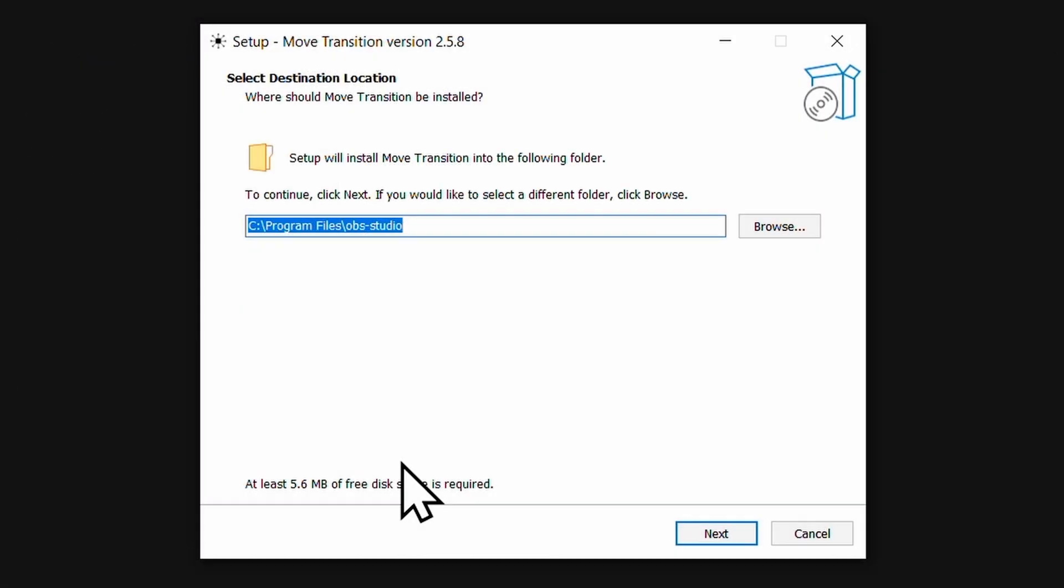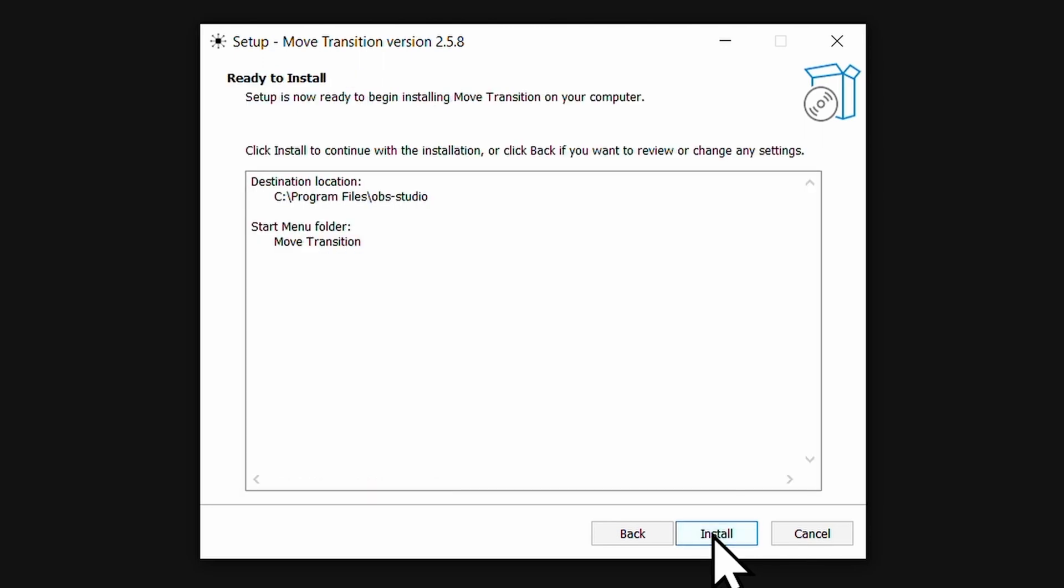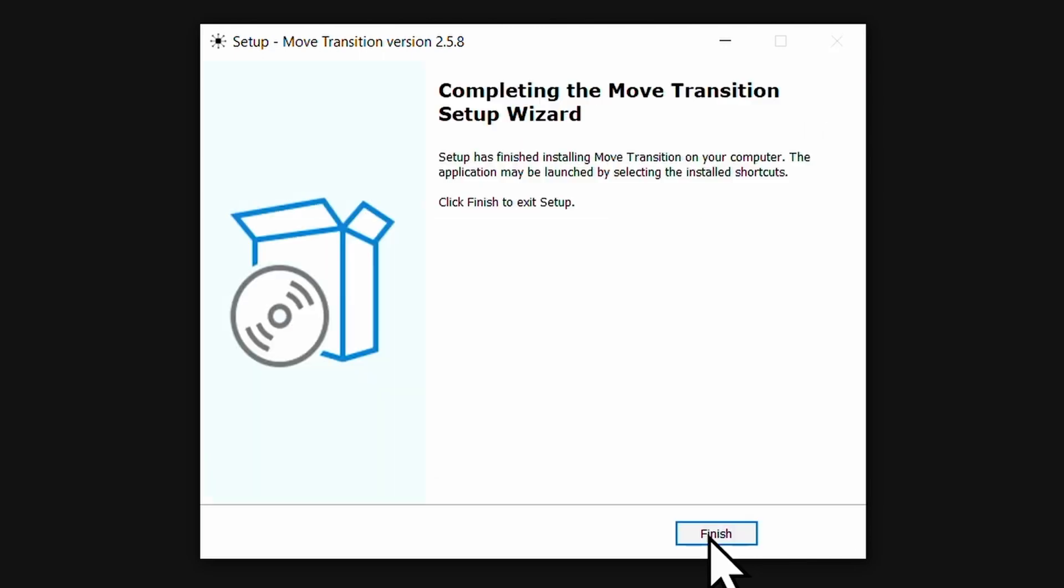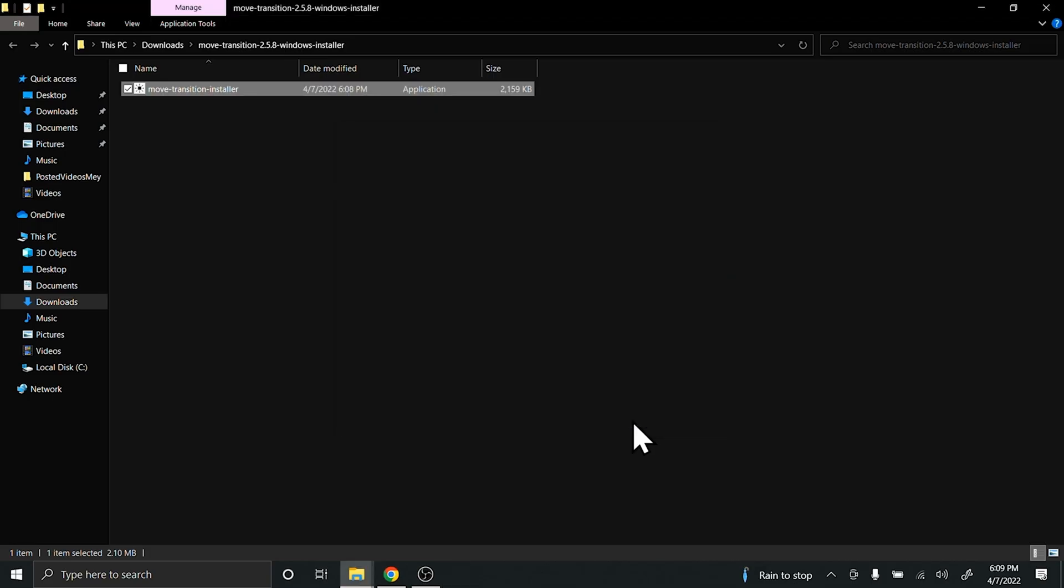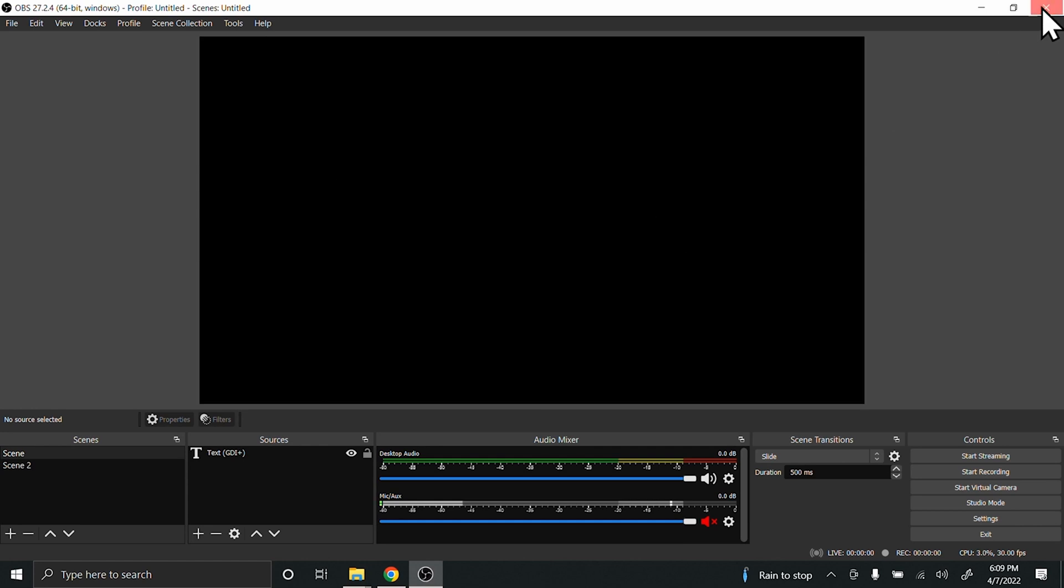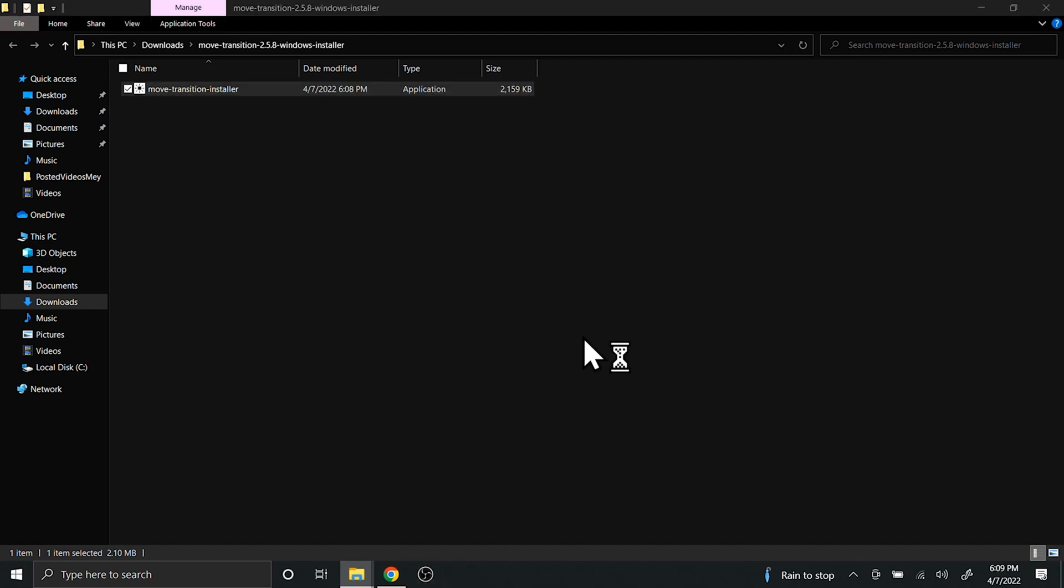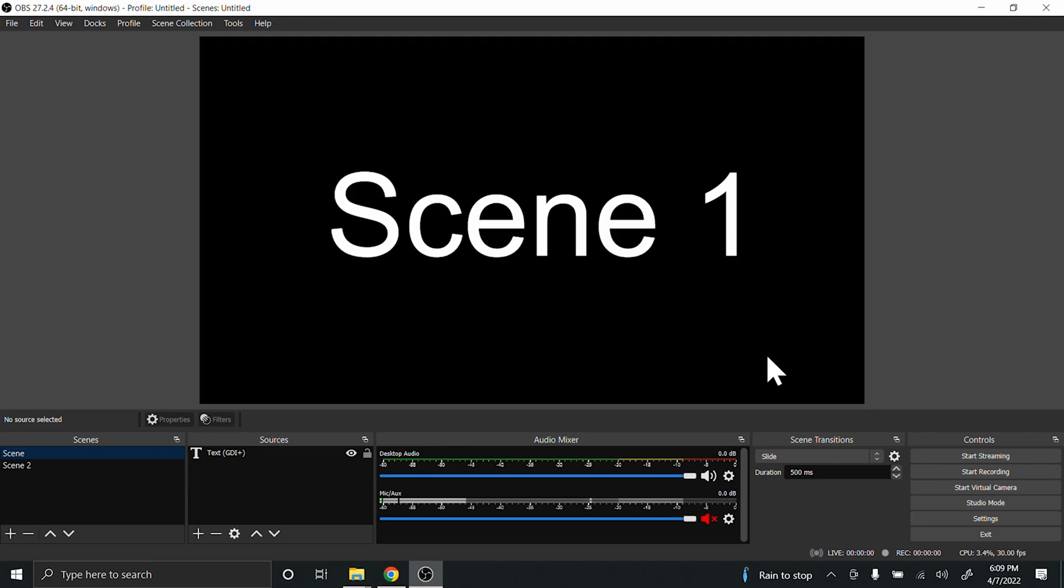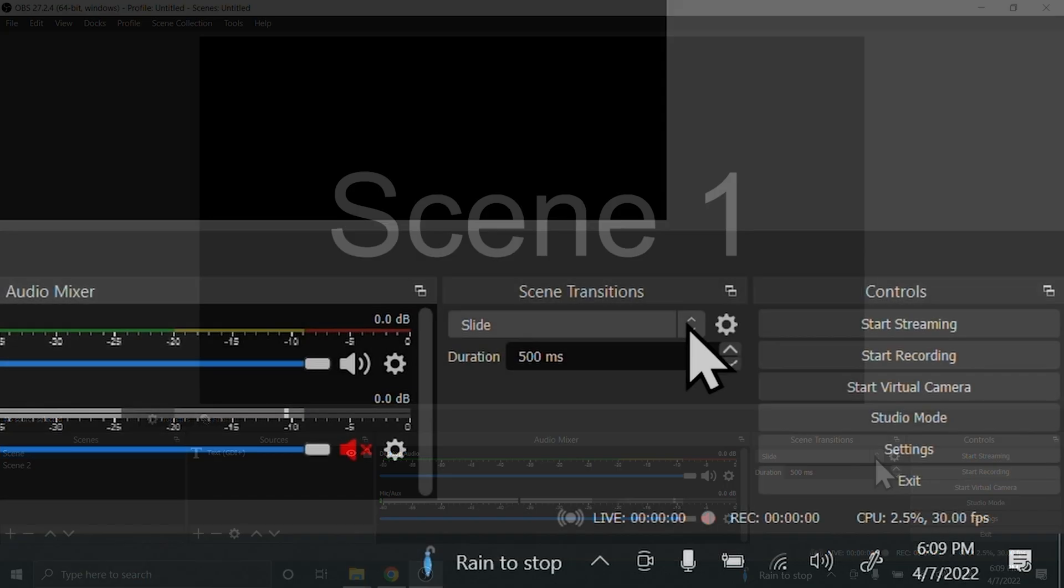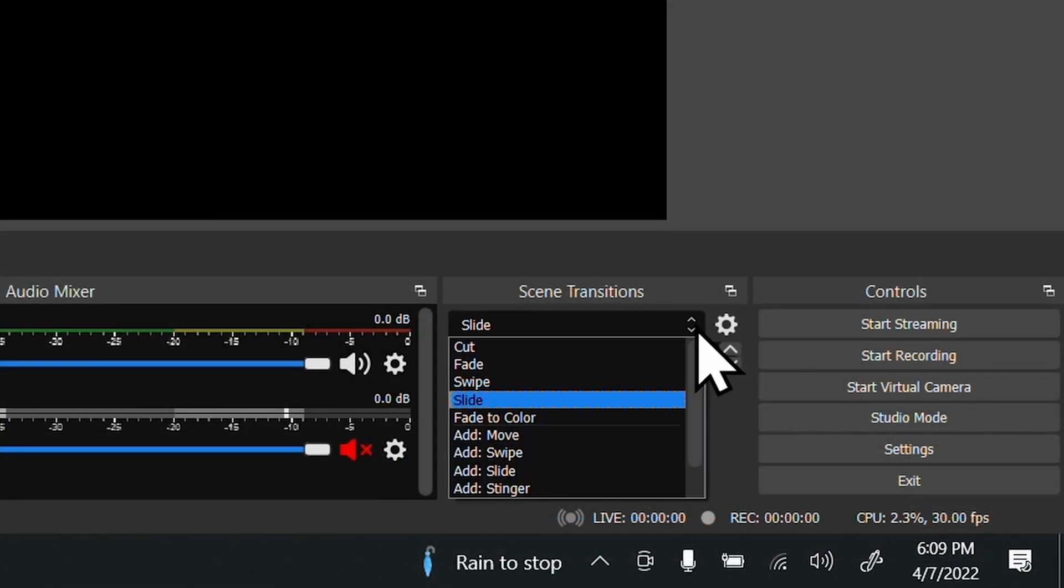I'm going to go with the default path. Click Next, and Next, and Install. Finish. Now that it's installed, it's not going to show up in OBS until I restart OBS Studio, so you'll want to close that and reopen the program. If we go back to Scene Transitions down on the right hand side where it says Slide, we should now see Move.